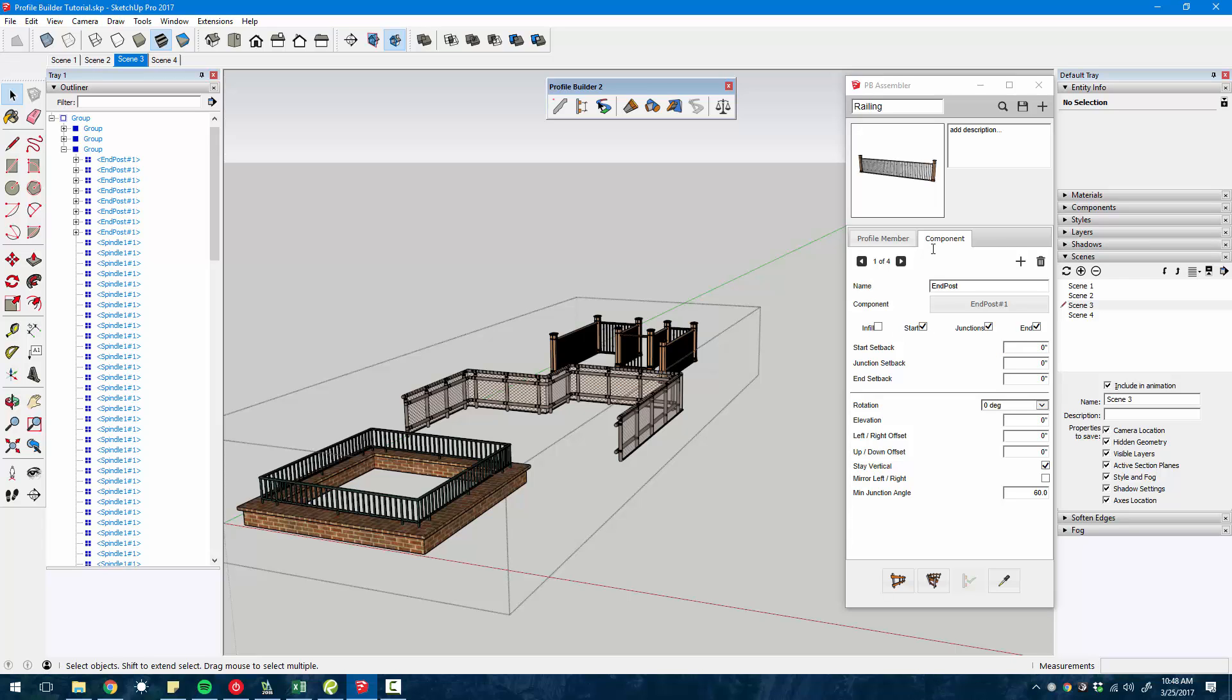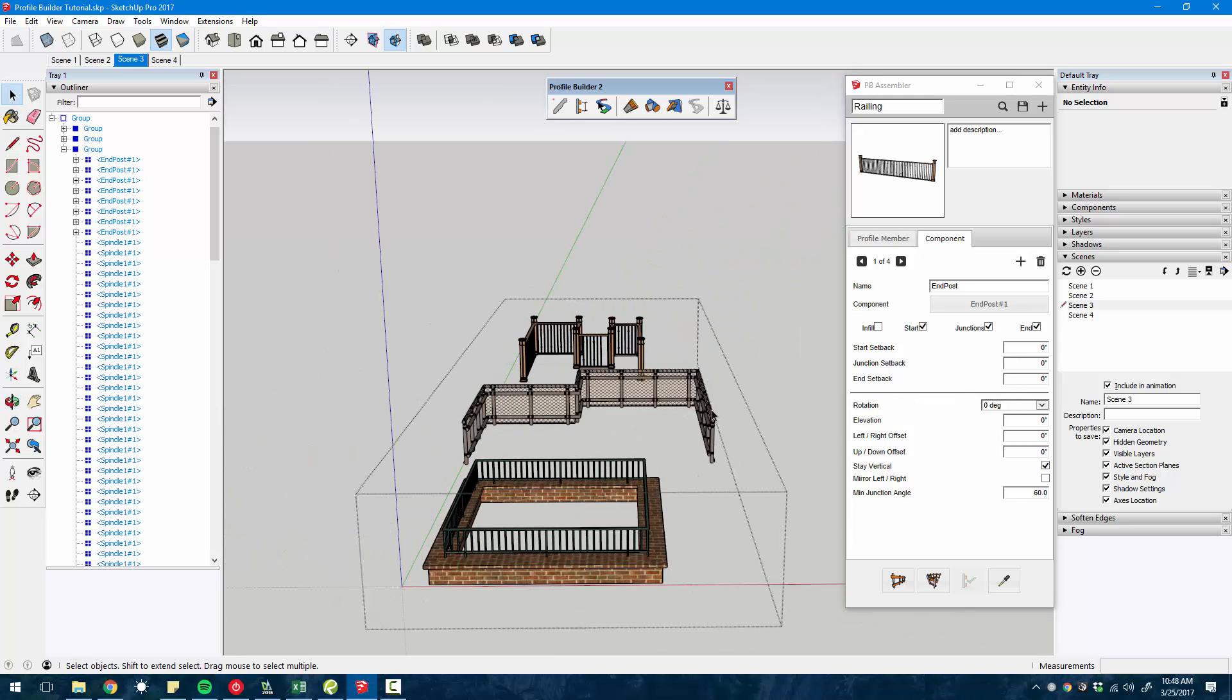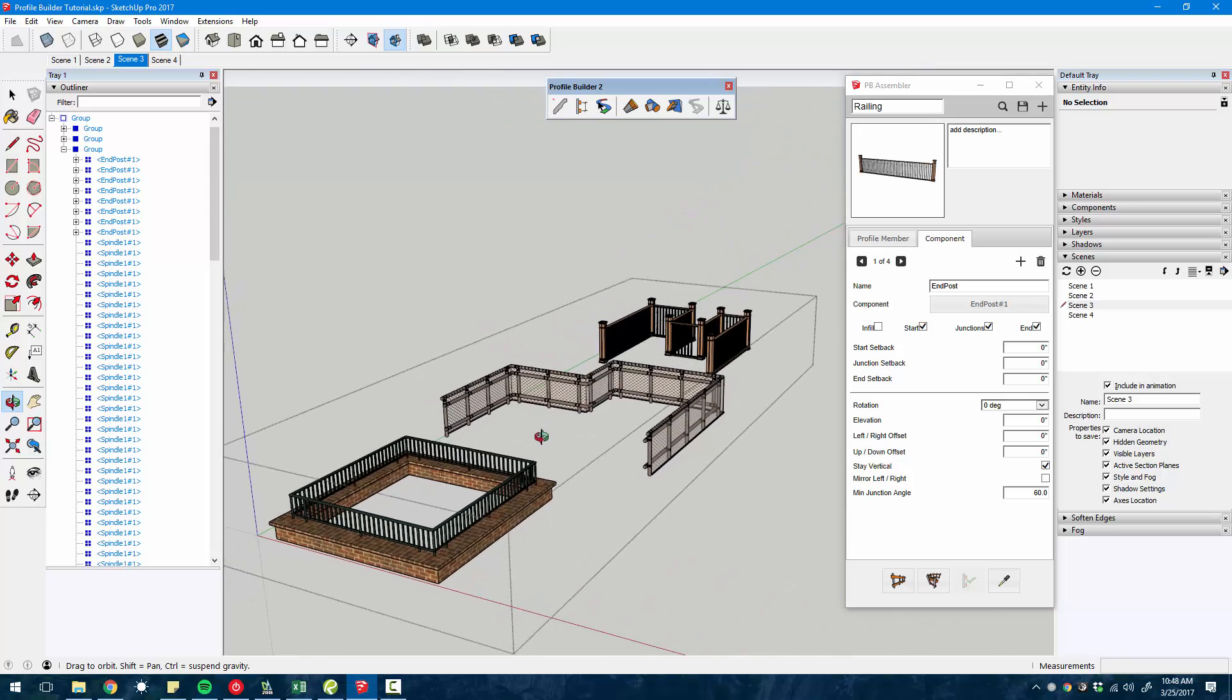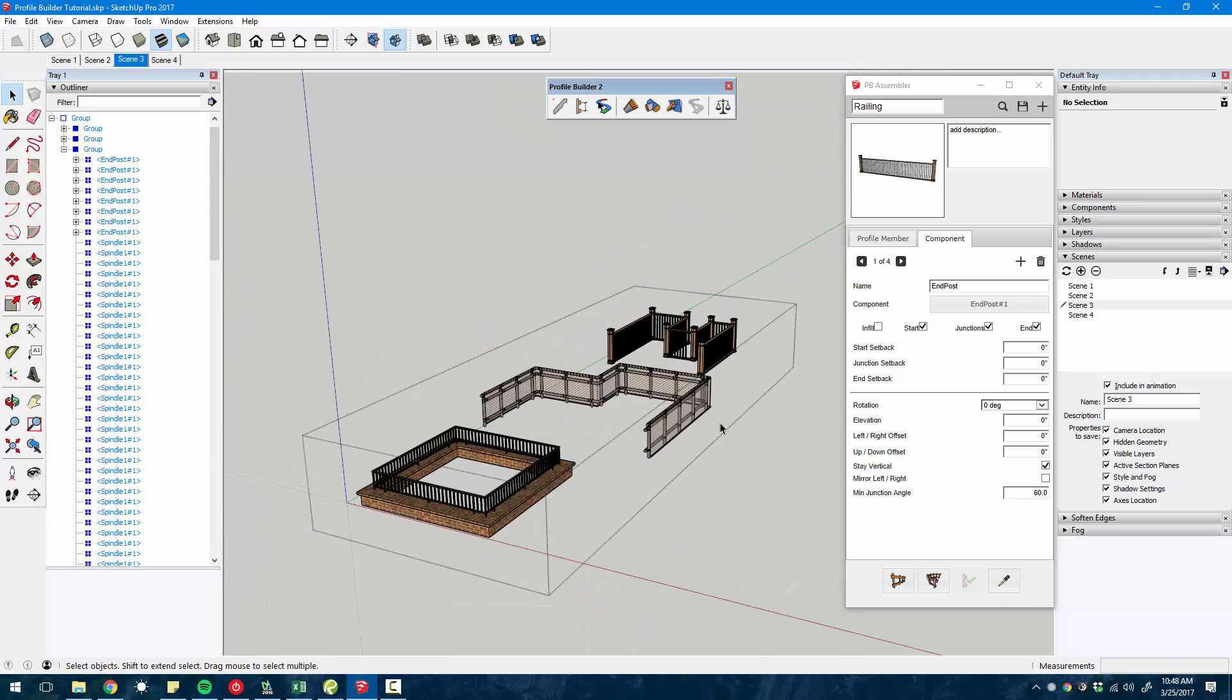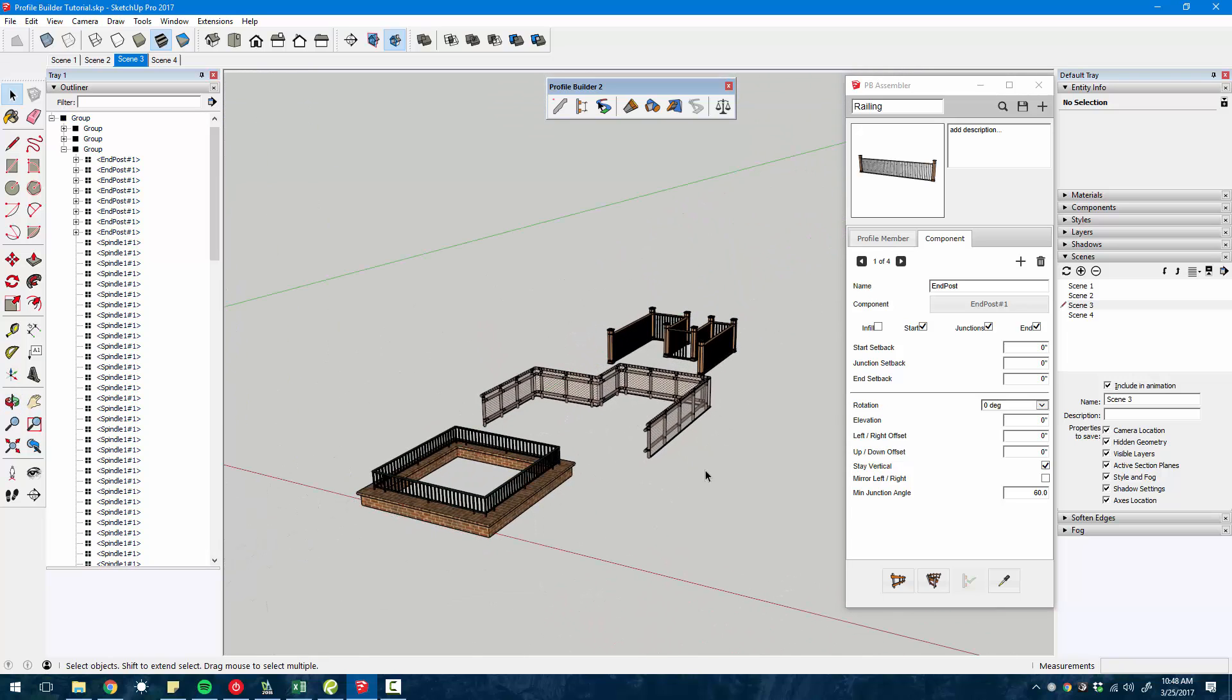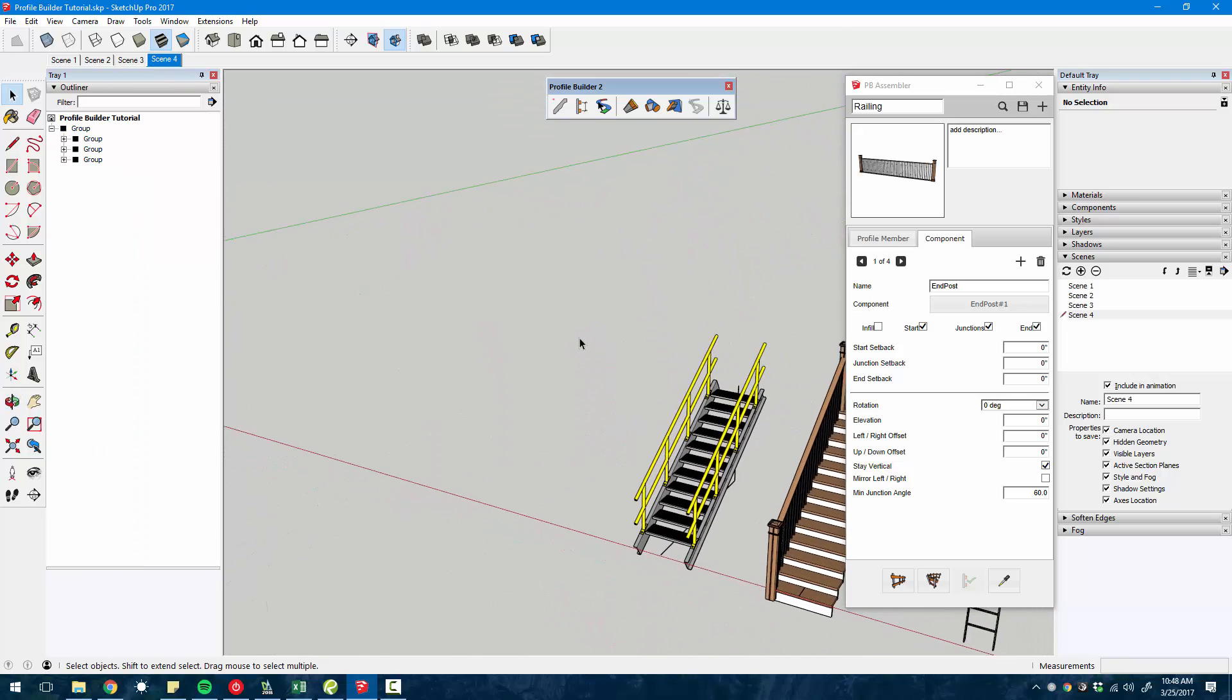You can customize these however you want. You can see the number of different settings that you can specify. You can have infill, have the component inserted at the start, at the end, at the junctions, define the different setbacks.